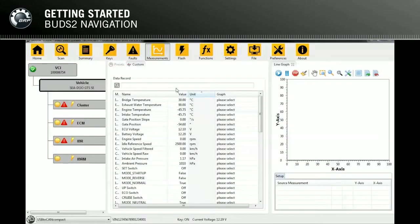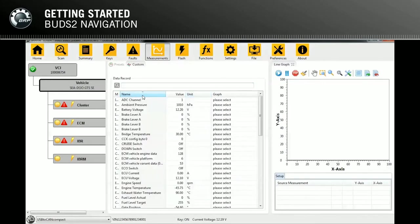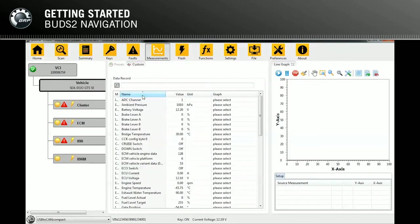BUDS2 also contains general functions. The search function is one of them. Above every table, there is a text field which can be used to search through the table entries. The table sorting function is performed by clicking on the column name. It will sort the table columns from default sorting to alphanumerical sorting, either descending or ascending. The default sorting is based on the order of occurrence.